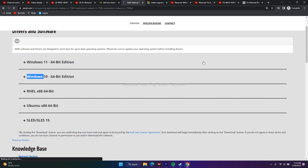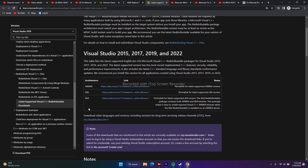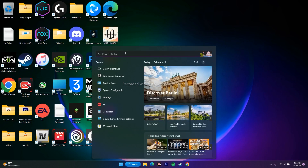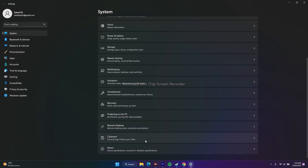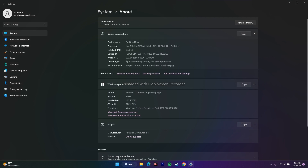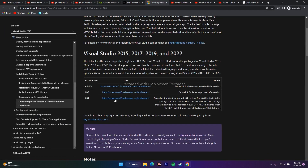Alongside the driver install, you should also install Microsoft Visual C++. A link will be in the description. Download the x64 version — to confirm your system type, go to Settings, System, About, and check that it says 64-bit operating system, x64-based processor. Download and install the appropriate version.